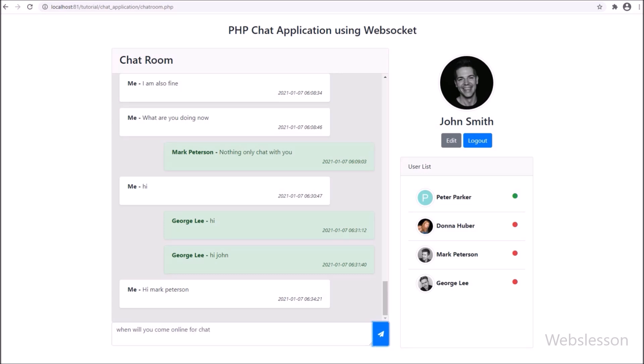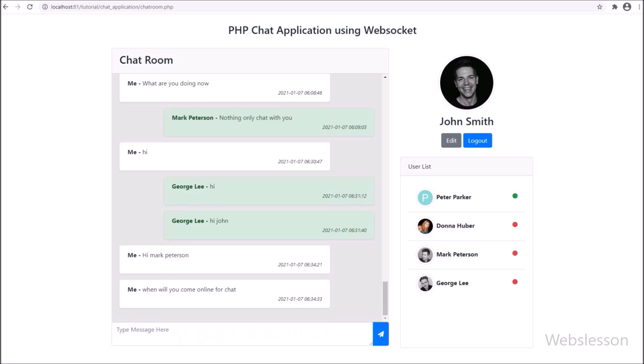Lastly, if you have any query or input regarding this video, you can write it in the comment box and we will reply to your comment. Thank you for watching this video — we will meet you in the next part of this chat application.